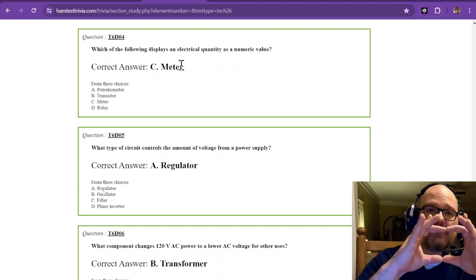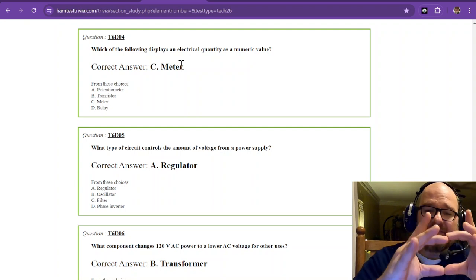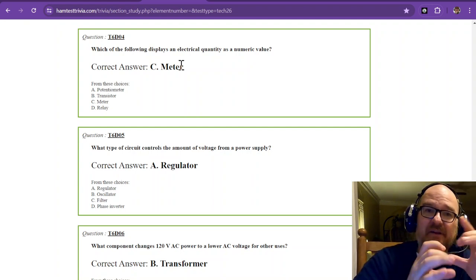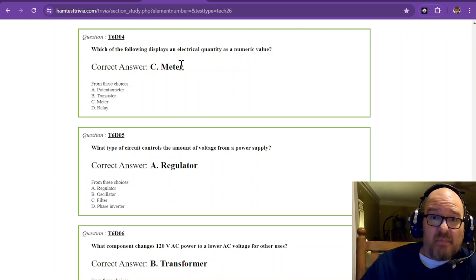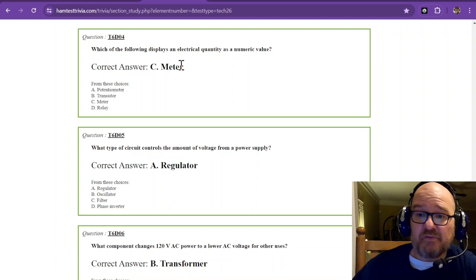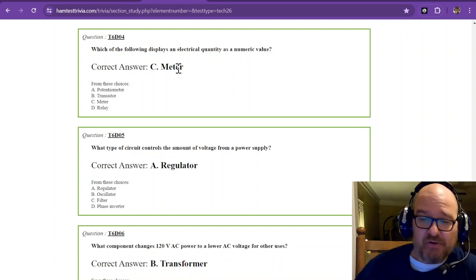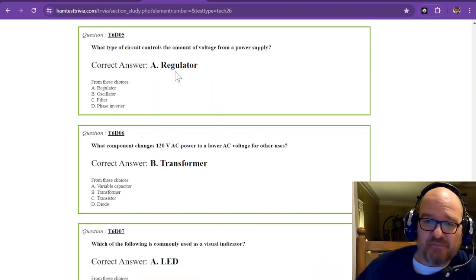An analog meter uses magnetism and the digital meter uses some digital measurements to get the same output just in a neater format.